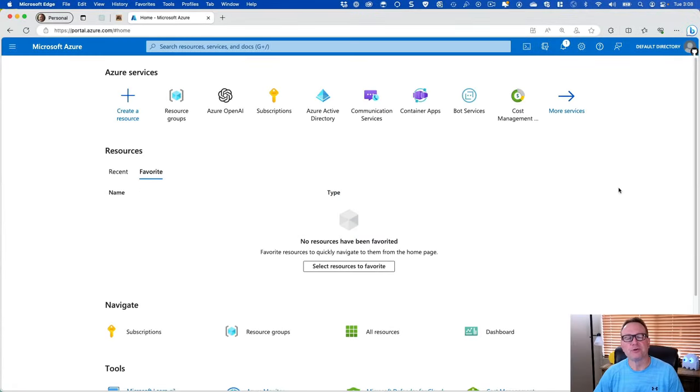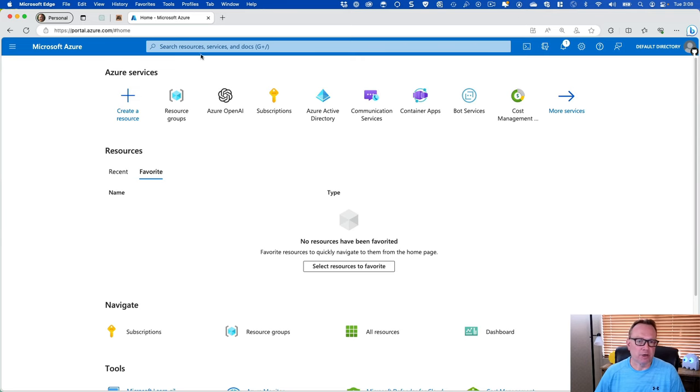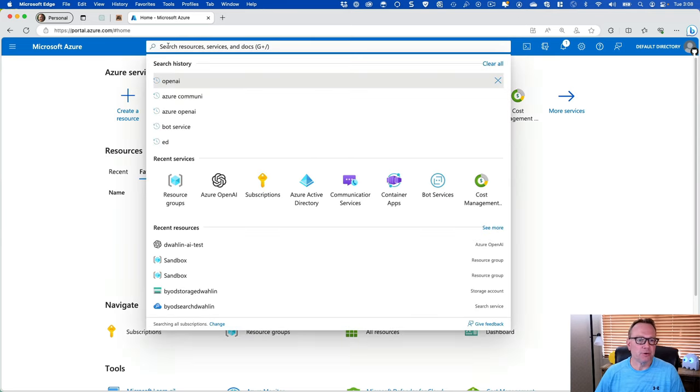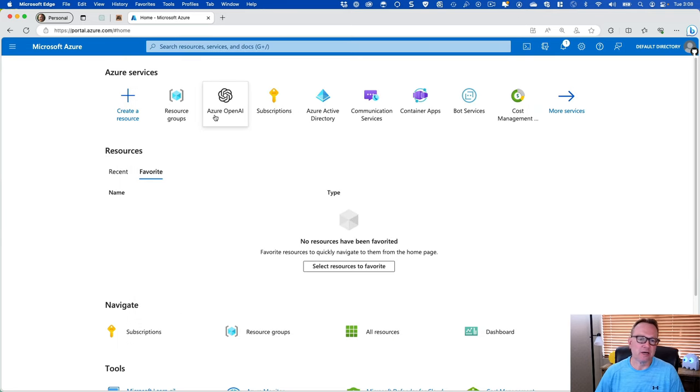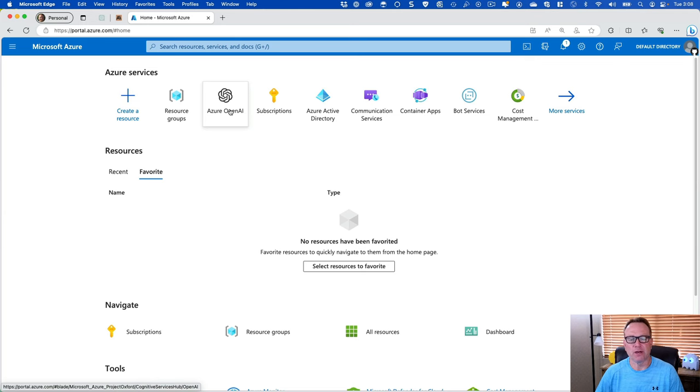So if we go to portal.azure.com, we can either come up to the search, or you'll notice I've used it a fair amount, so it actually shows up here, but we can go to Azure OpenAI.